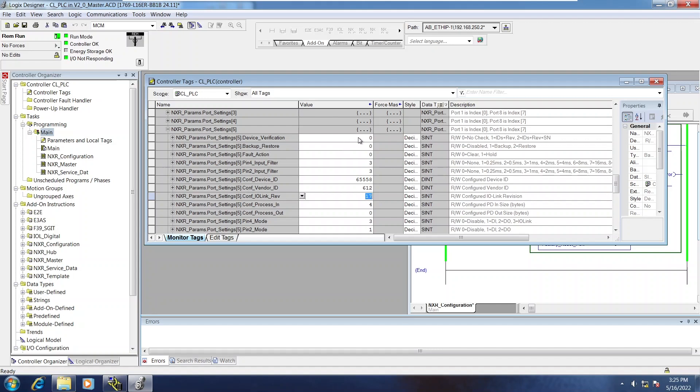So first off, device verification needs to be enabled. And backup and restore will initially be in backup. So I'll switch that to backup. Now, go ahead and write that config.